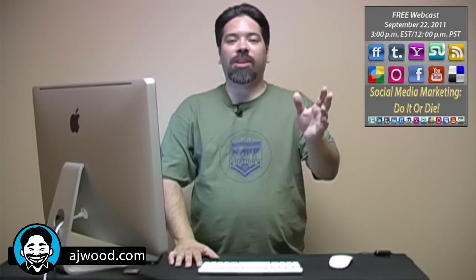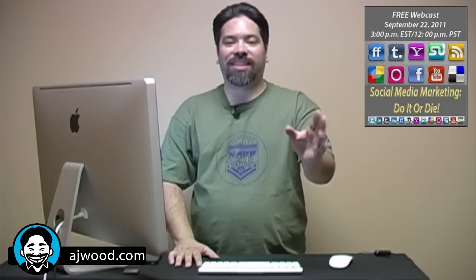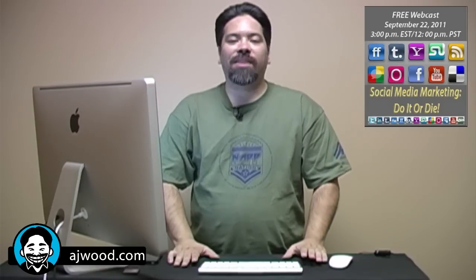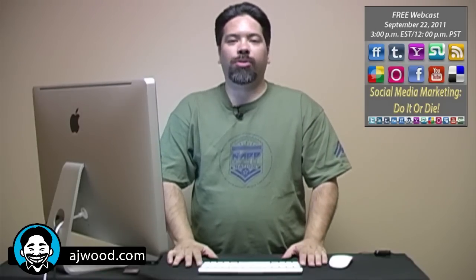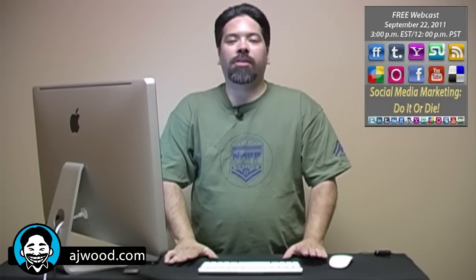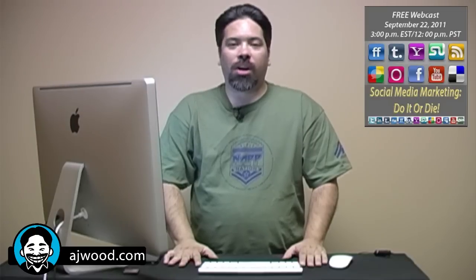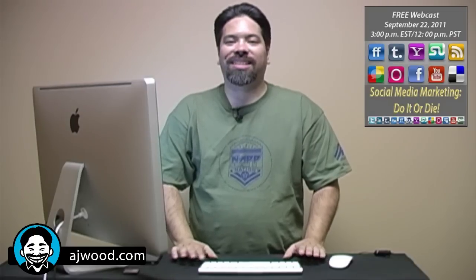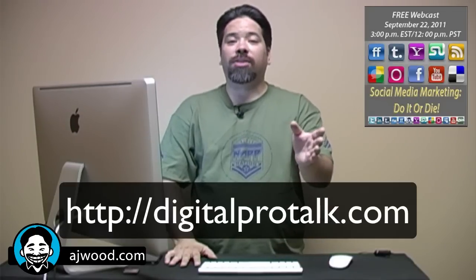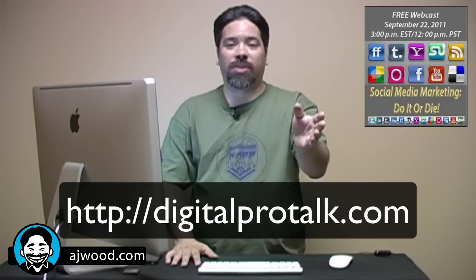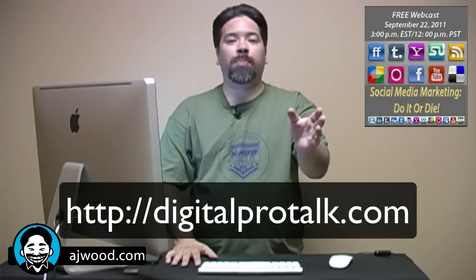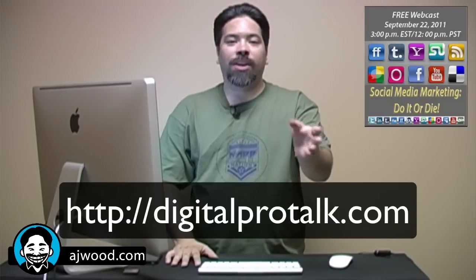Before I get to today's show, have a quick announcement. Next Thursday, September 22nd, I'll be giving a live webinar on social media marketing. I partnered up with the legendary wedding photographer David Ziser. You can register for this webinar on his website at digitalprotalk.com.